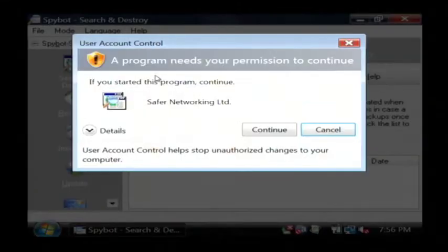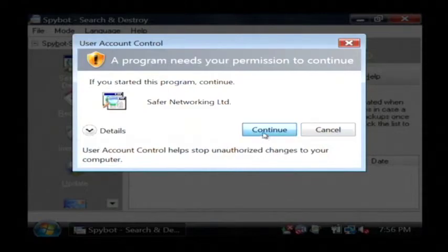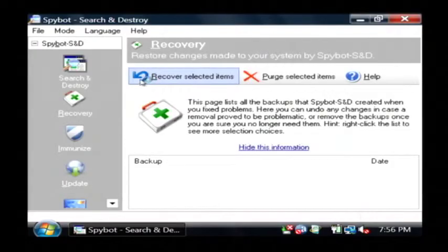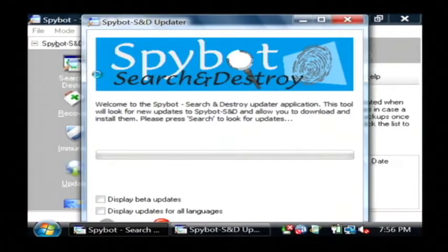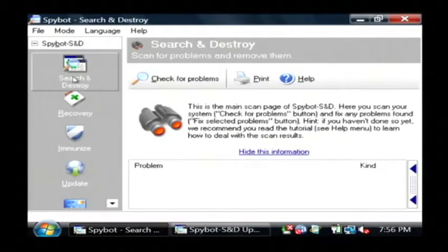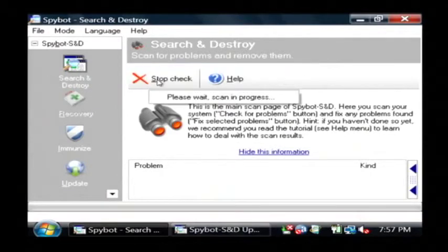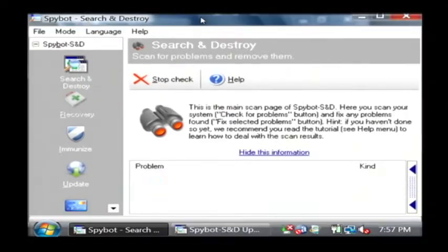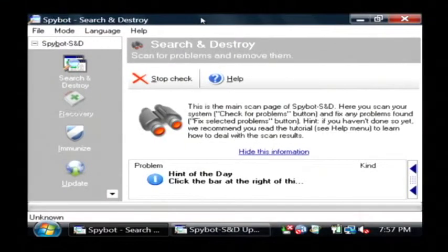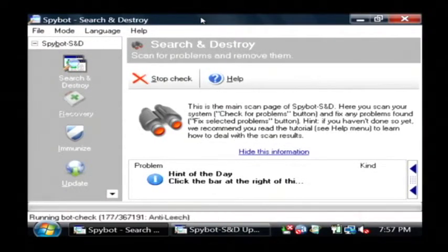You have to be an administrator, so click Continue. Just click on Search and Destroy and then click Check for Problems. Spybot is now scanning my entire computer for spyware and it will remove it for me.